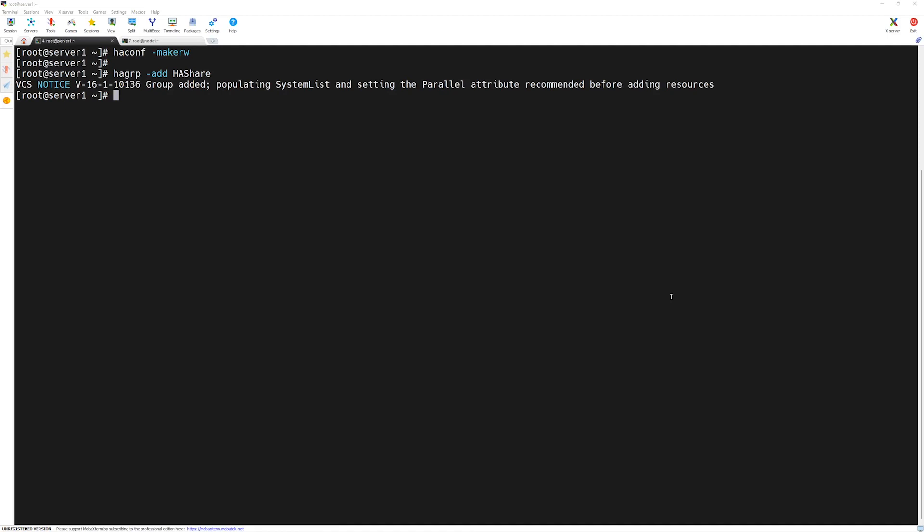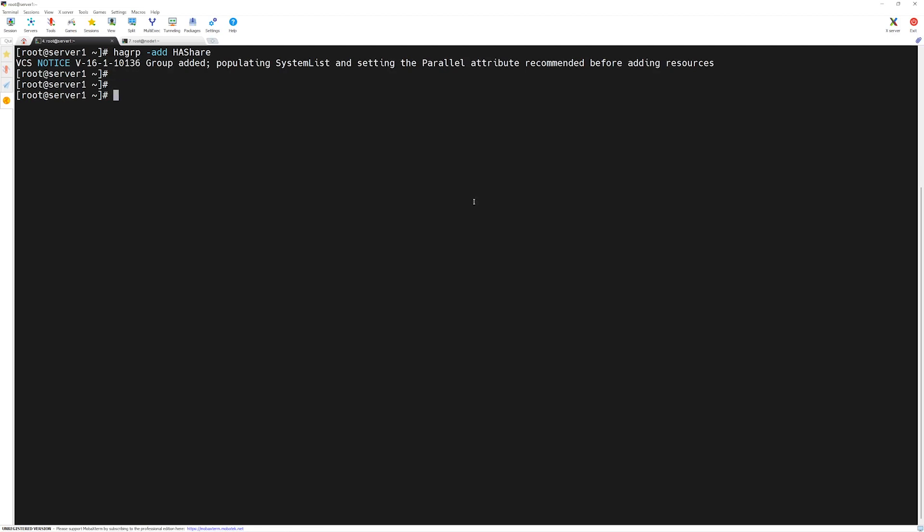HAshare service group must have some attributes configured, from which the system list is the main one. The system list attribute tells the VCS engine where this service group belongs to. If you have a multi-node cluster, whatever you define under system list, this service group will belong to only those nodes.